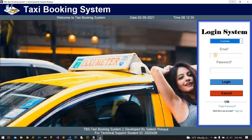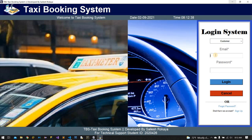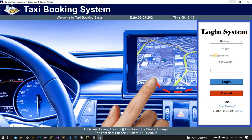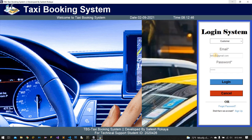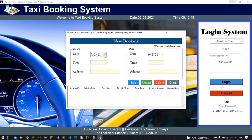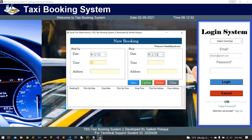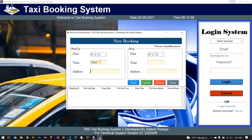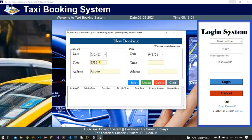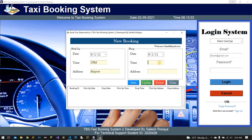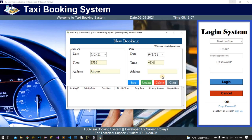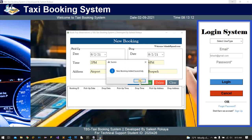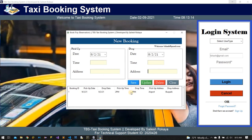When I choose the user type and log in as a user, I can see new booking. I can choose pickup and drop address — for example, pickup at Airport at 4 PM and drop address at Bus Park. New booking data is successfully added.